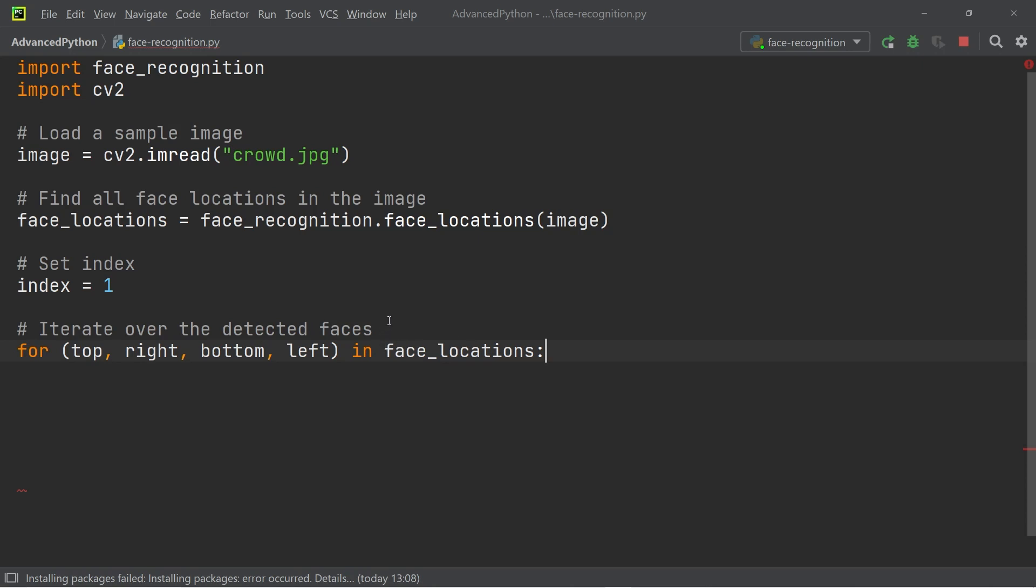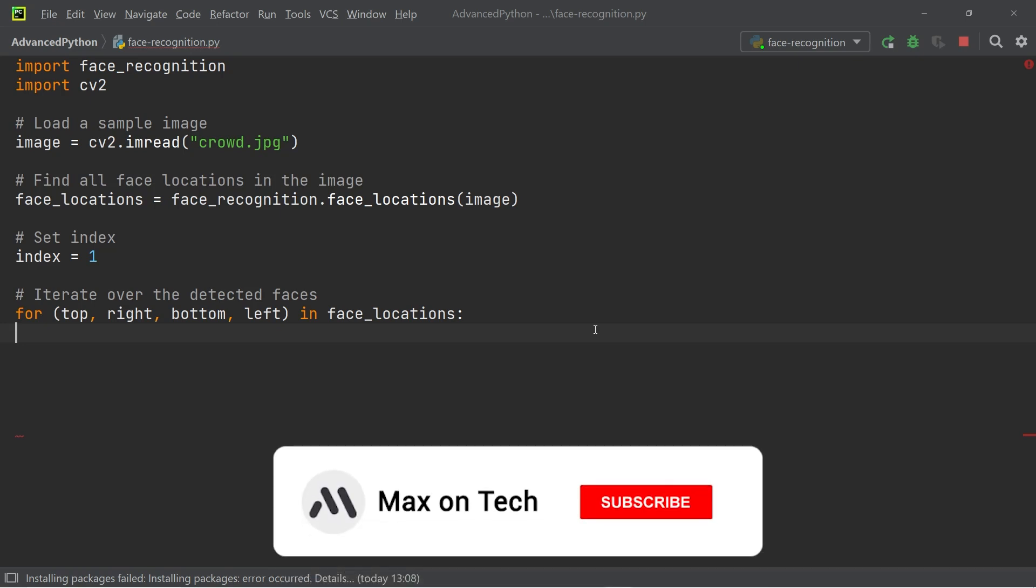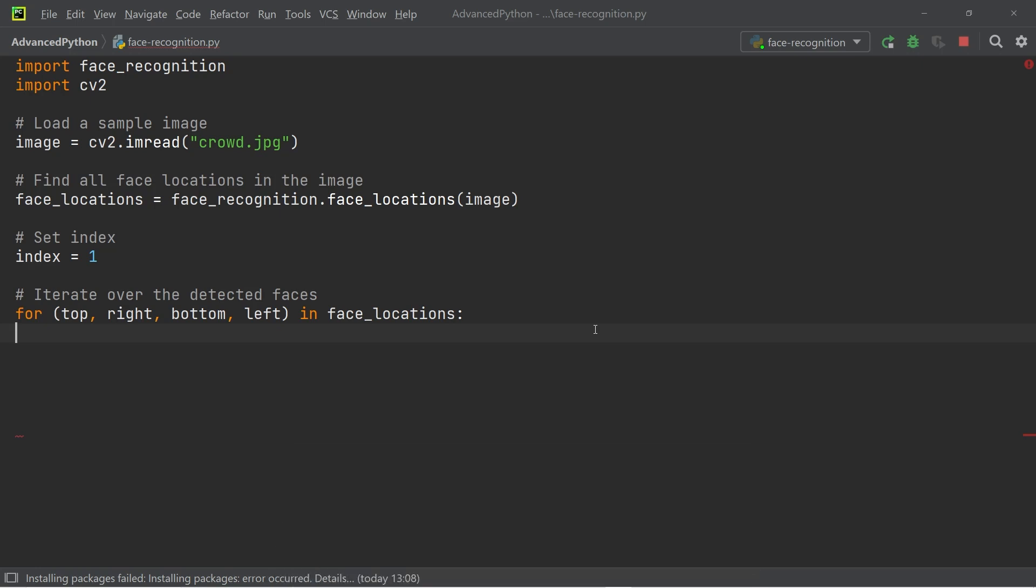Now, the reason why we do that is that the face locations give us an array. And within the array, we have individual tuples that have four coordinates within them. And these coordinates are what we're looping through, because these coordinates make up the square that is shown around the faces of the people.